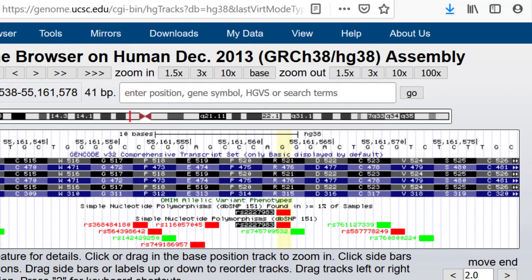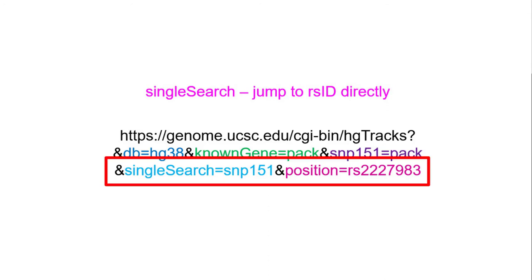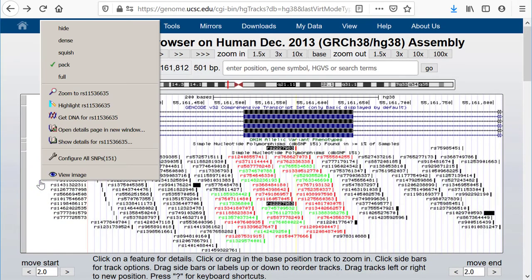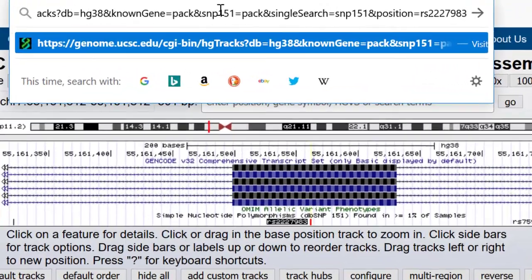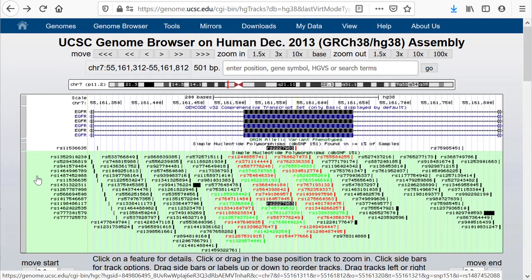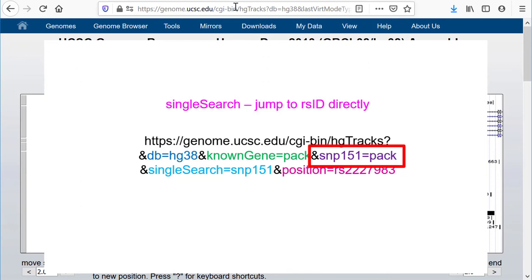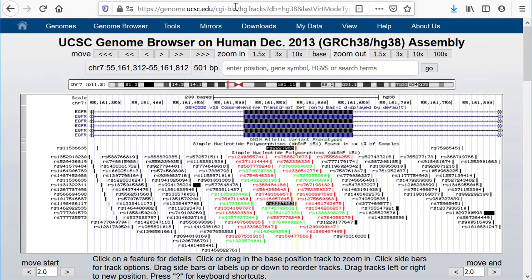You can get around the disambiguation page if you use singleSearch, which we saw earlier in the context of searching for genes. Specify the search table as SNP151 and the position using an RSID — so we have ampersand singleSearch equals SNP151 and position equals RSID. Let's turn off the SNP151 track and use the URL to confirm that it will turn back on. We see that it does. If you use hideTracks=1 in your URL, then you must also turn on the SNP151 track explicitly if you are using singleSearch. Otherwise, you will go to the correct location, but the track will be hidden.